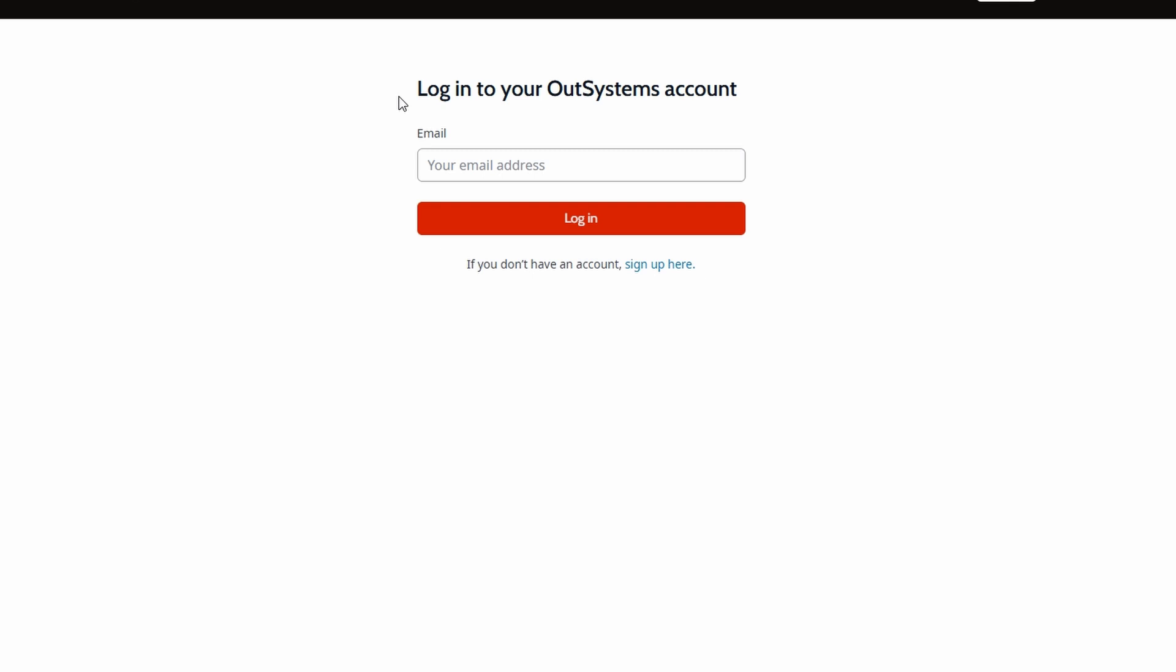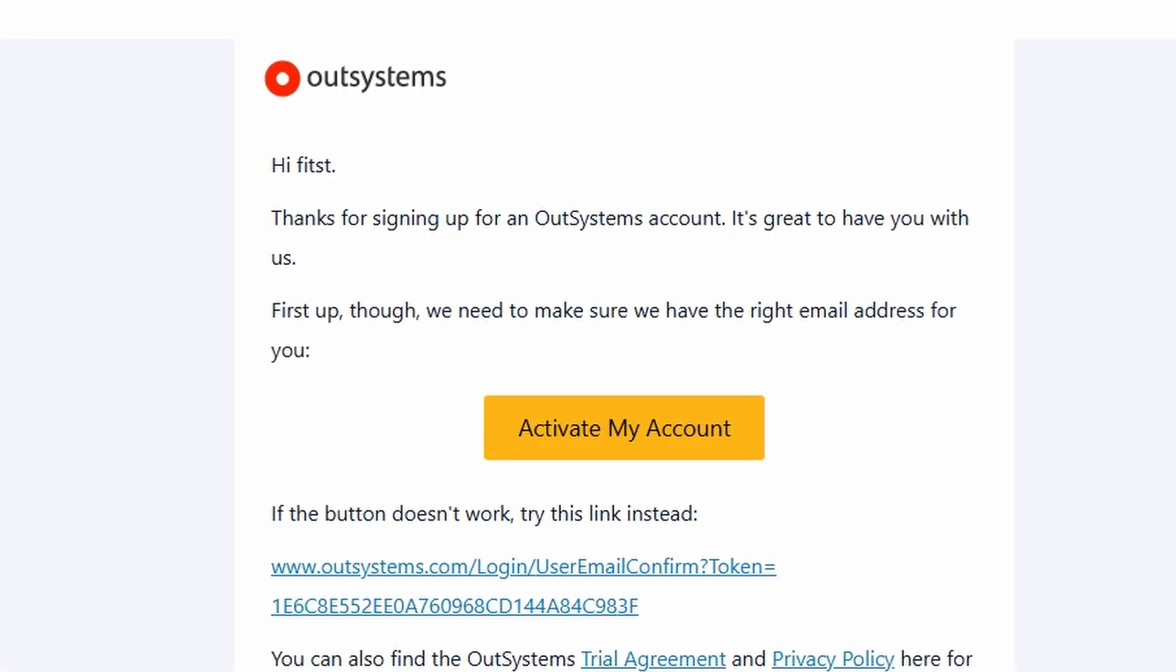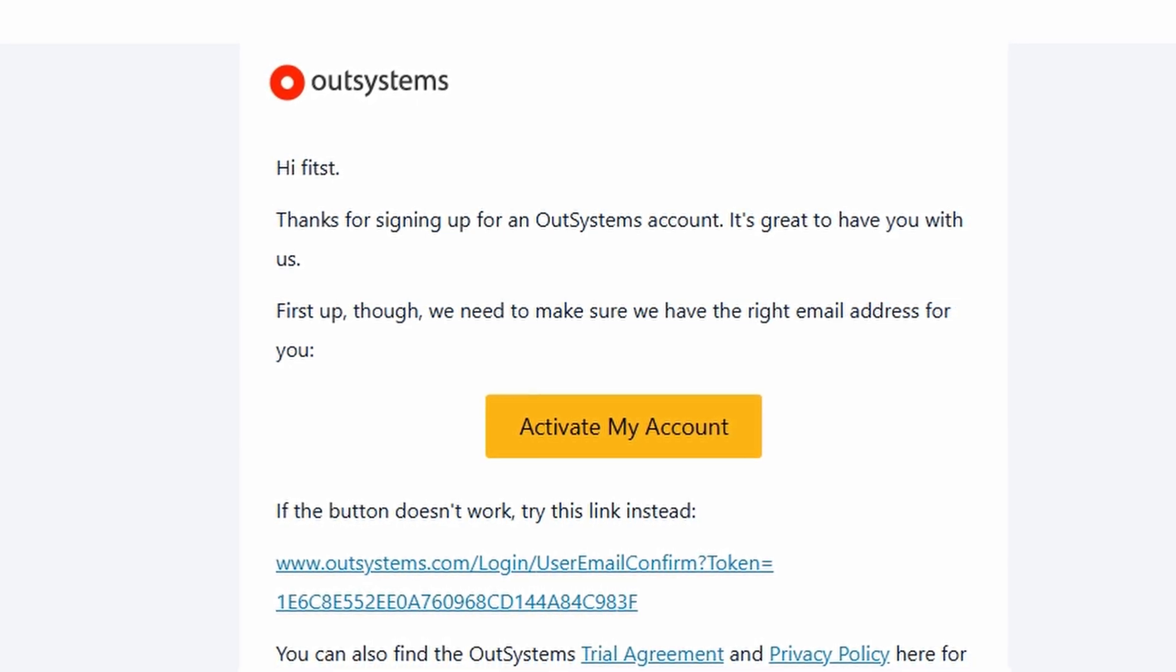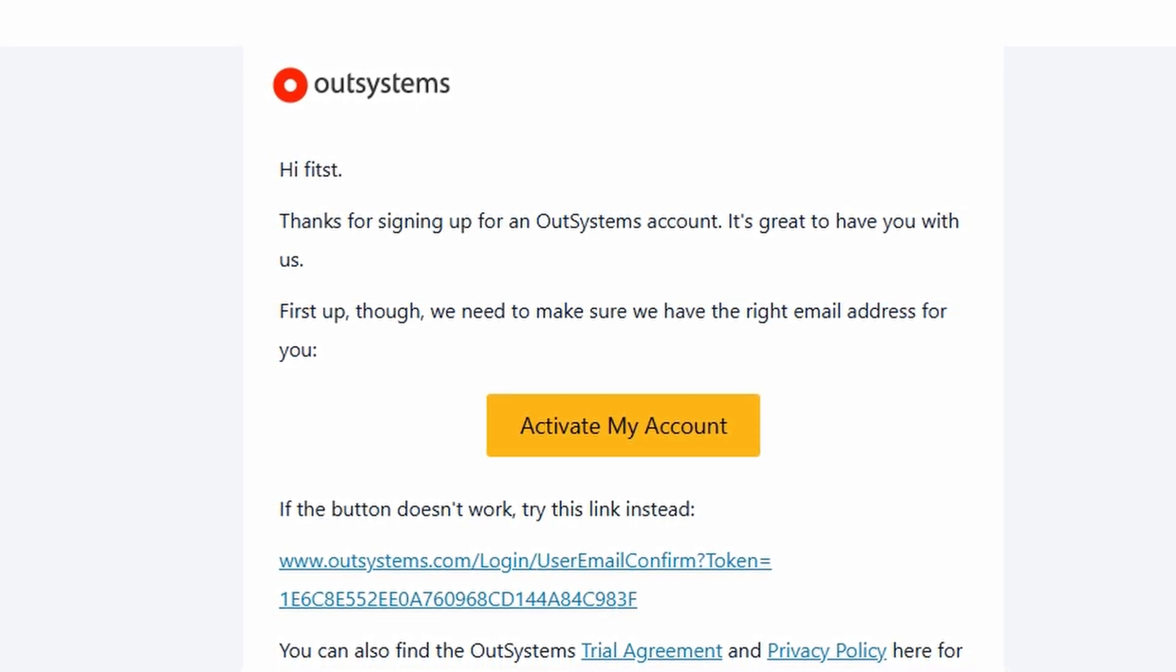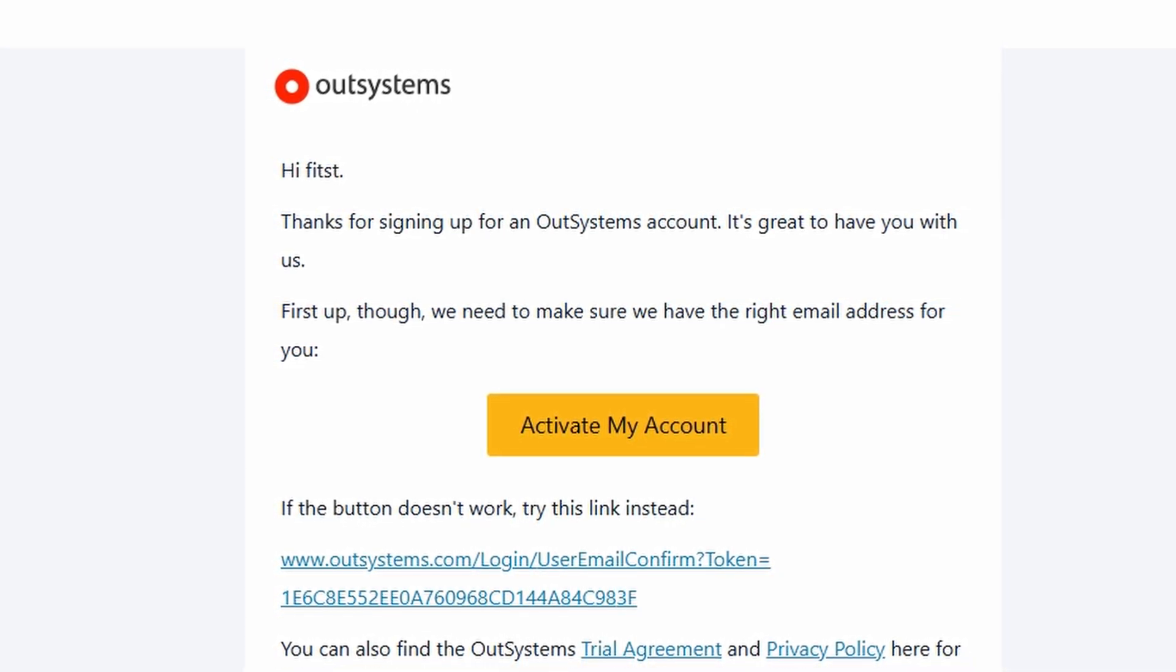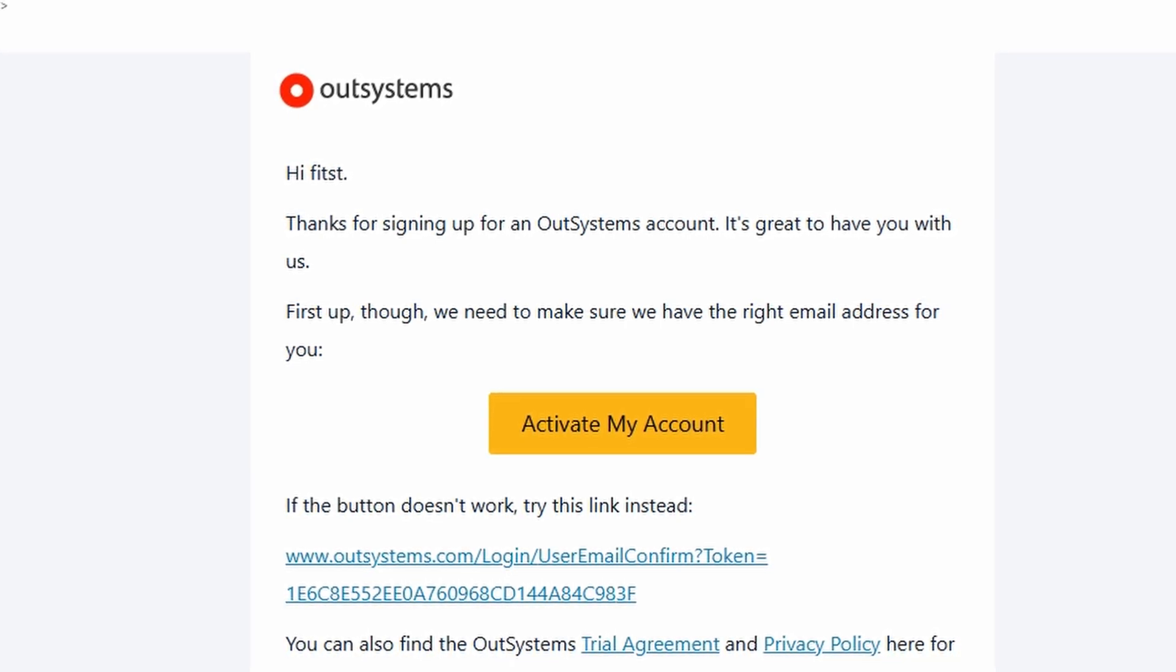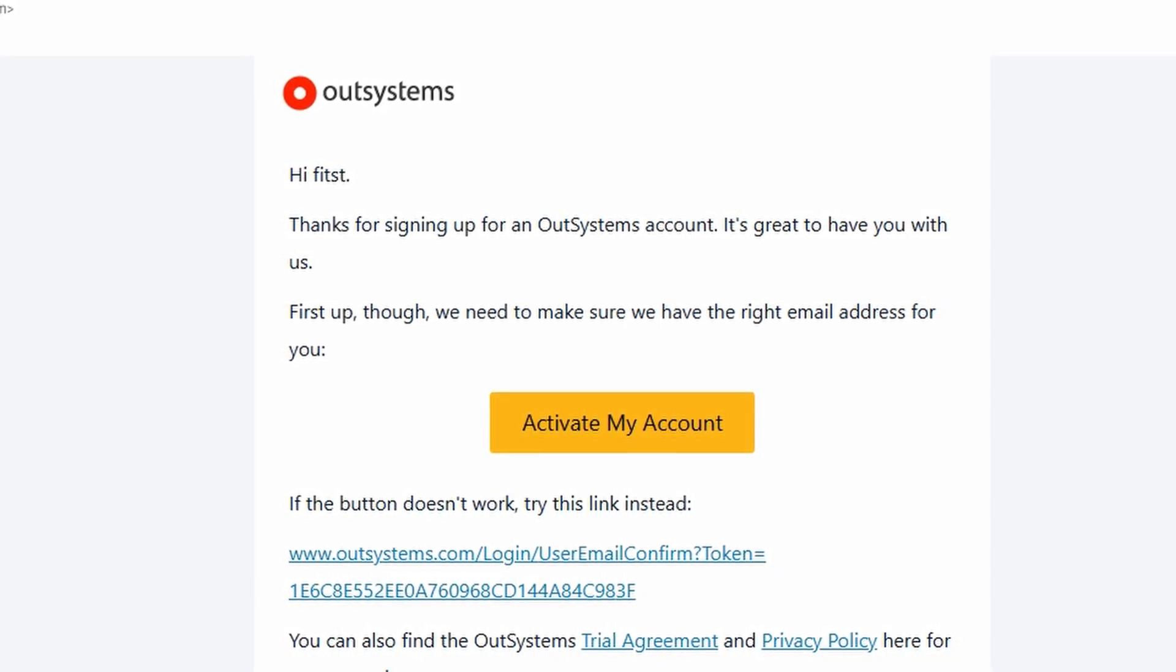This next step is essential. OutSystems will send you a confirmation email to verify your account. So, head over to your inbox, find the email from OutSystems, and open it up. In that email, there's a button that says activate my account. You'll need to click that to confirm your email address. Once you click the activation link, your email will be confirmed, and you're pretty much good to go. At this point, just head back to the OutSystems login page and log in with your email and password.